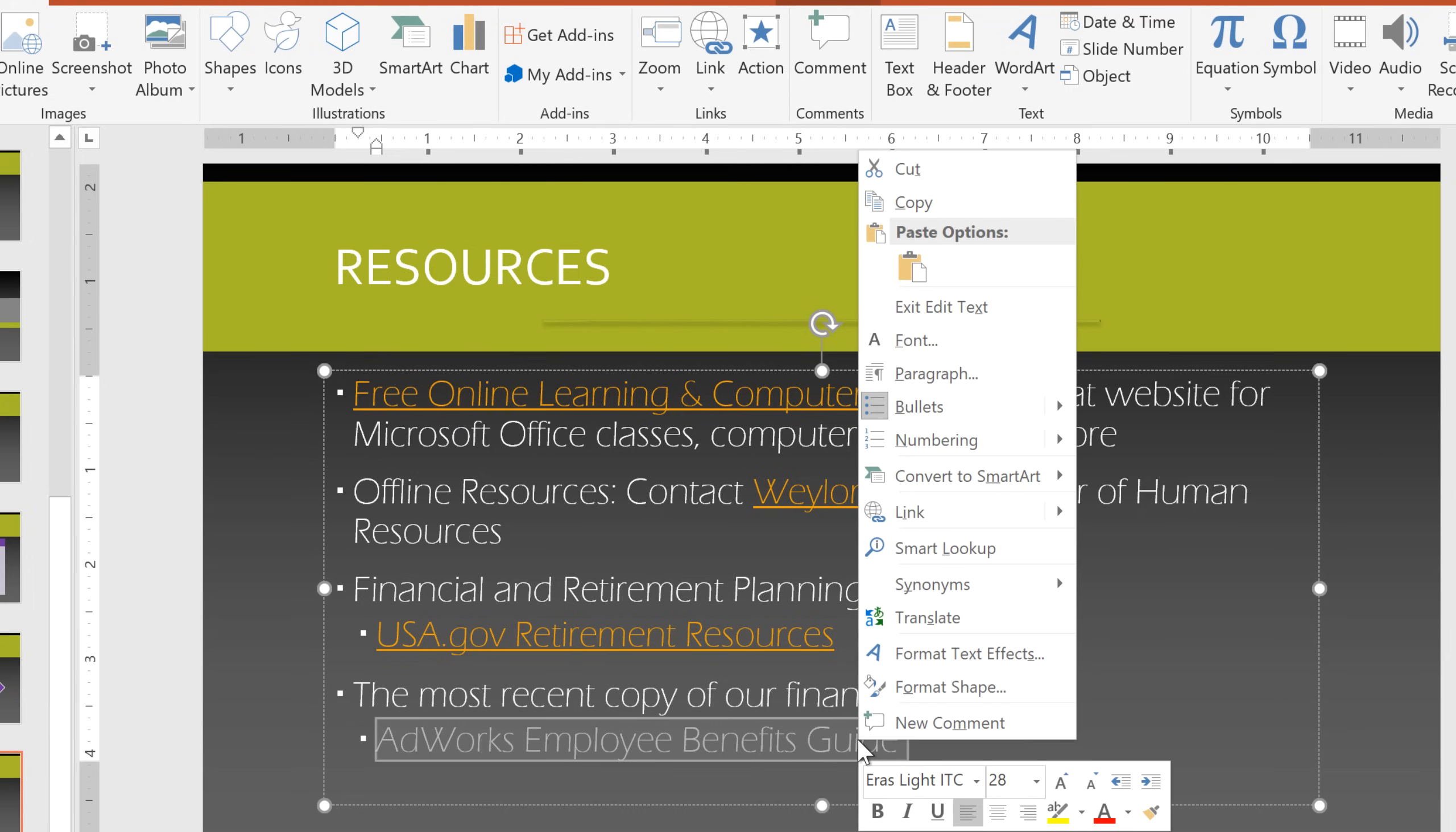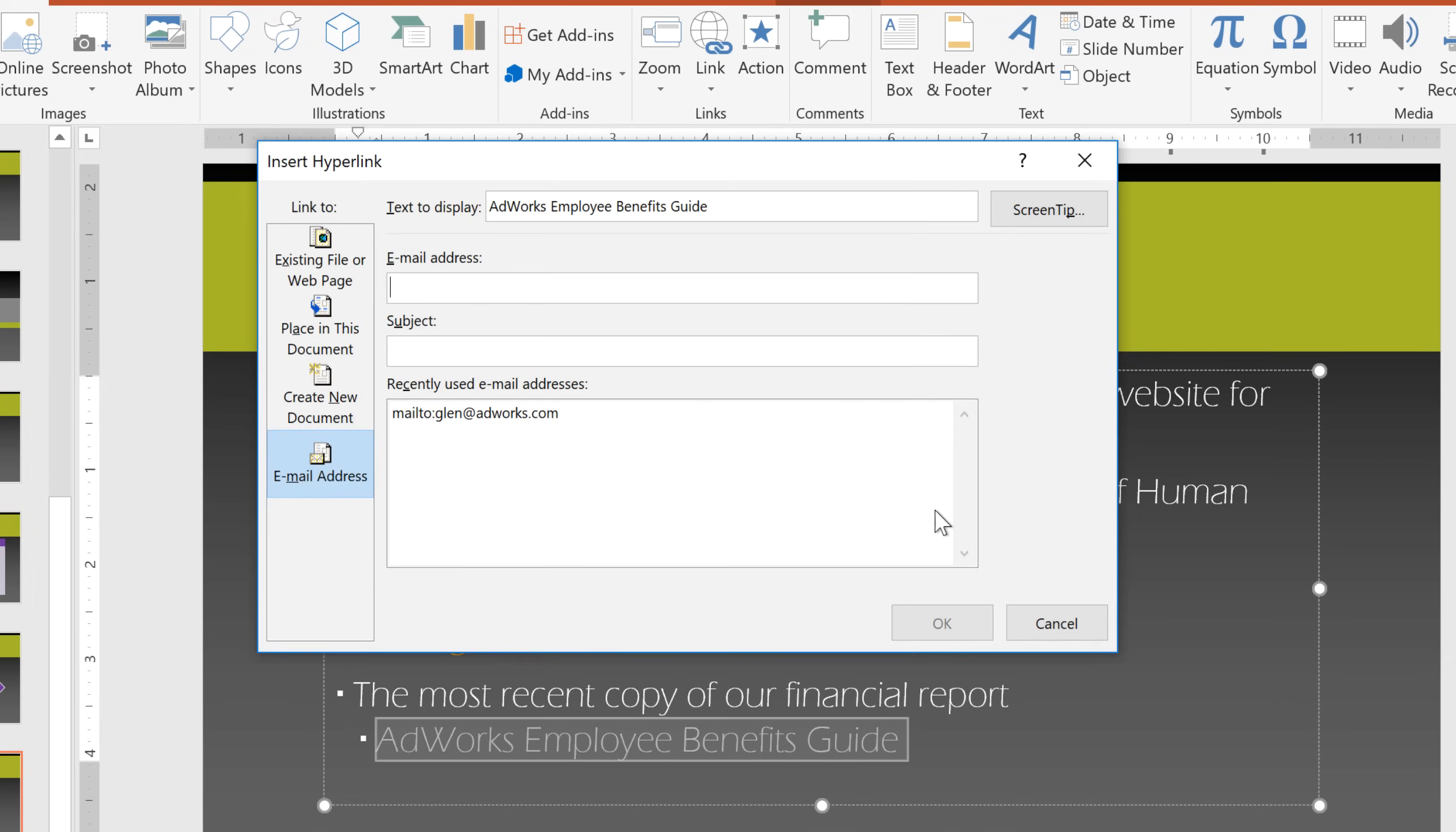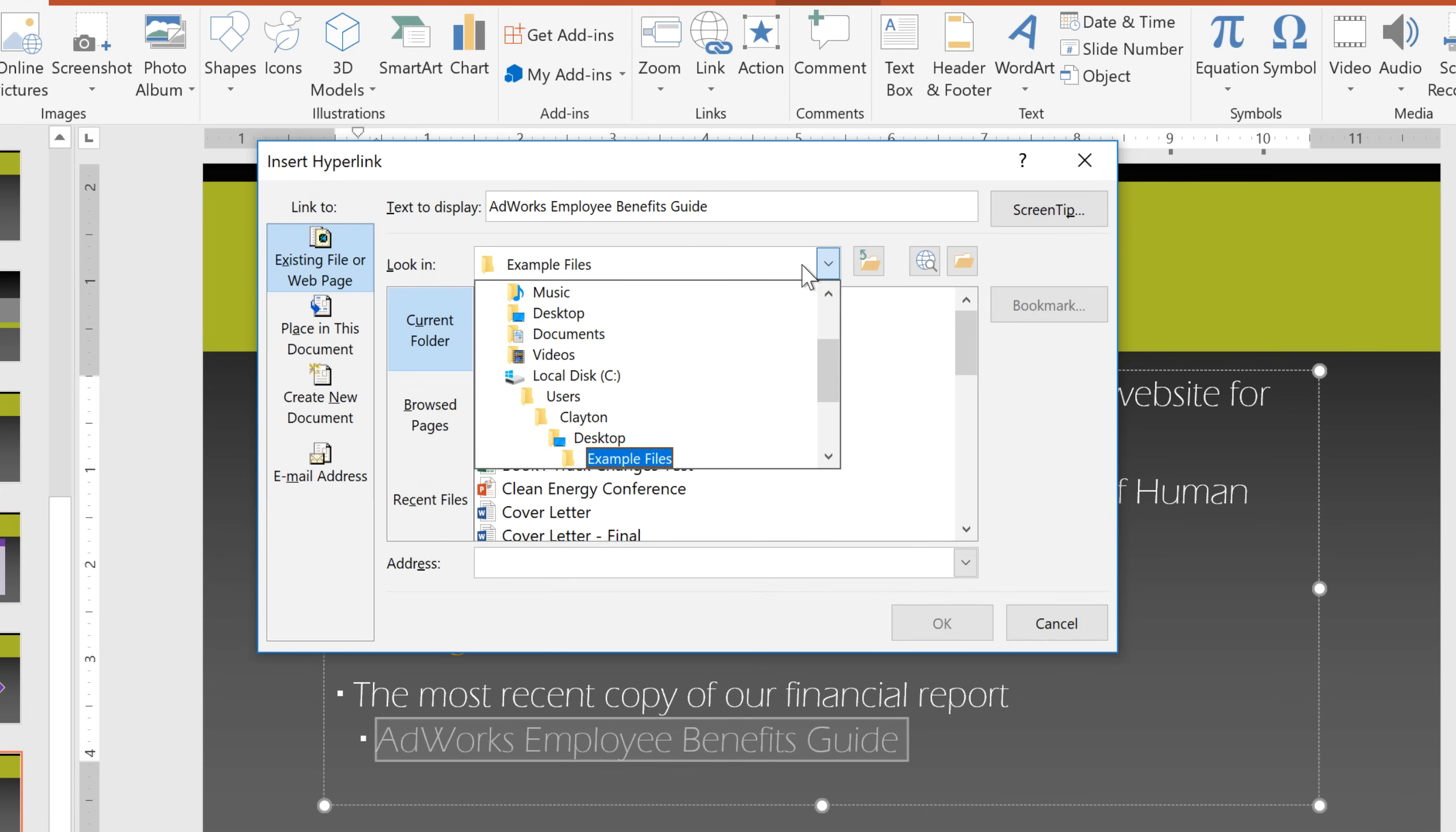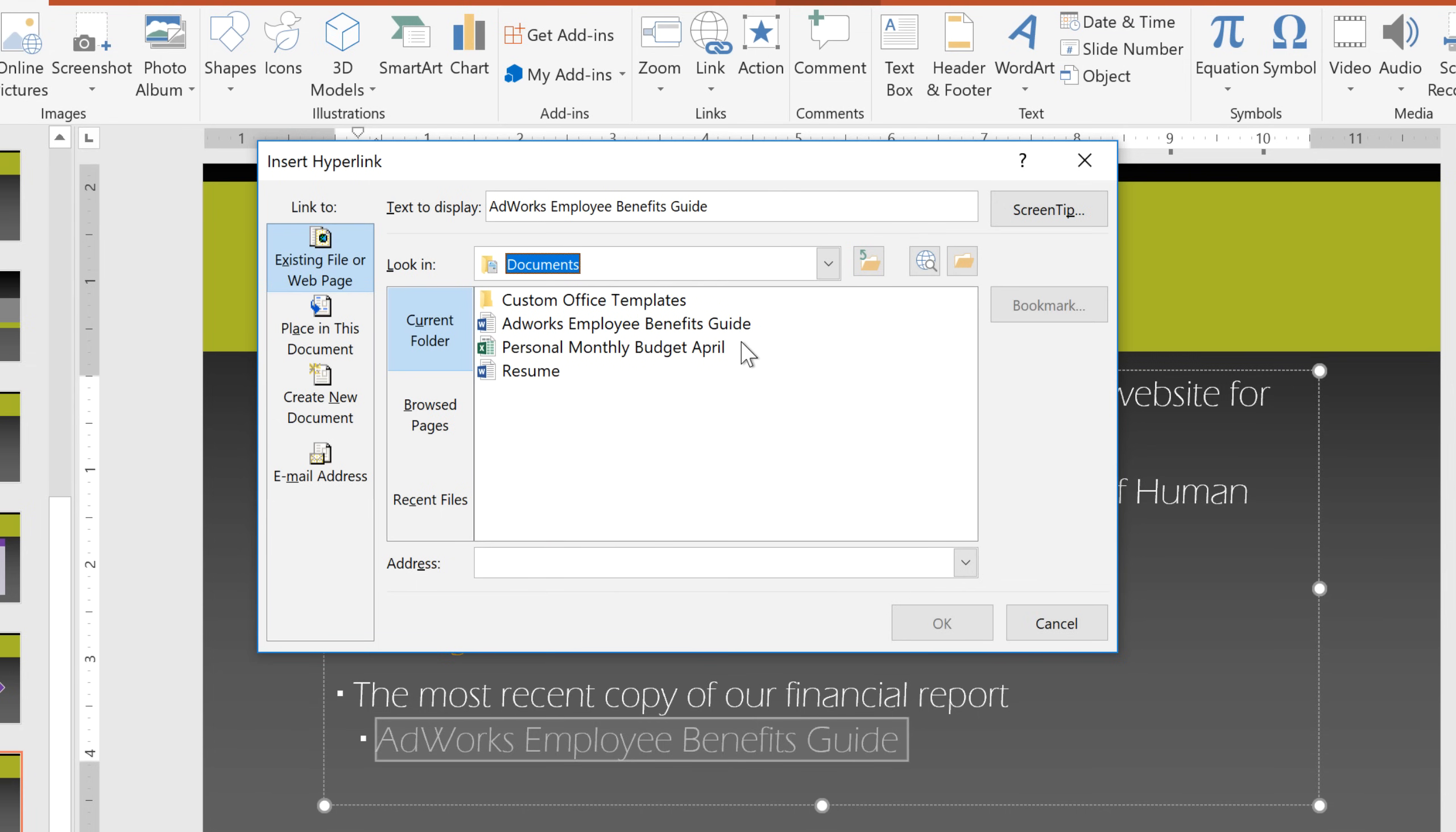Again, just right-click, go to Link, and choose Existing File or Web Page. From here, you can navigate to any file on your computer. Just double-click the file you want to link to.